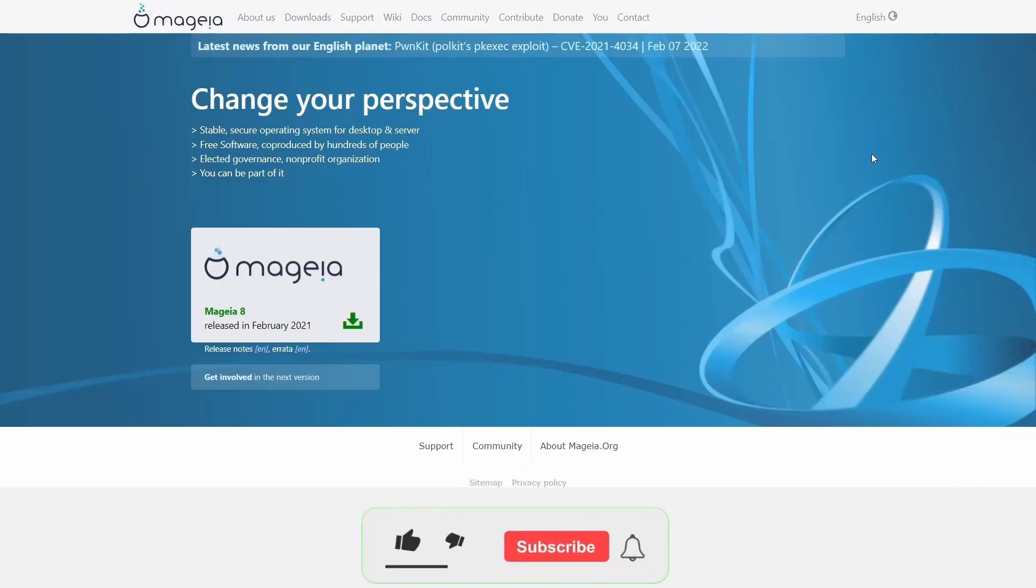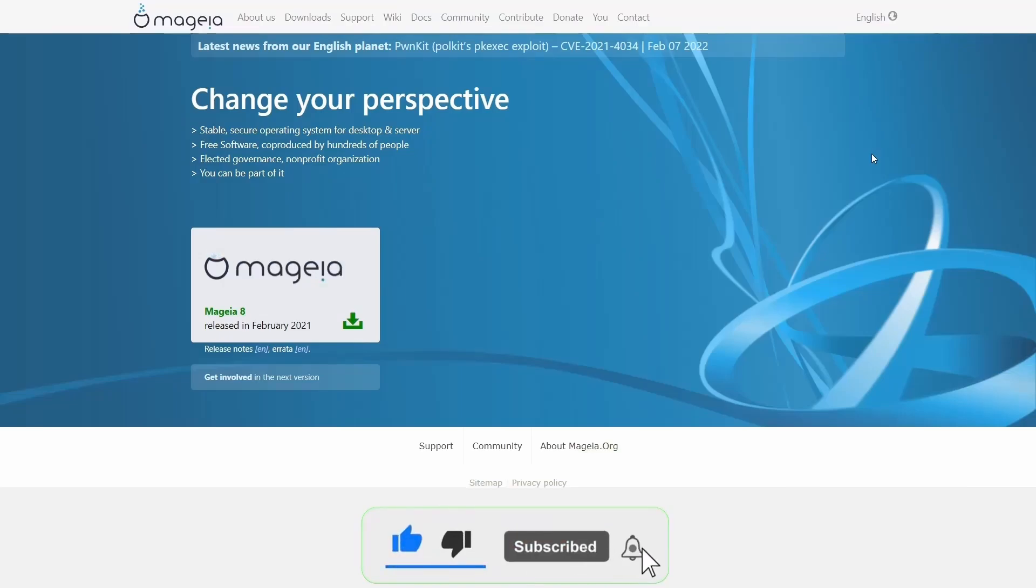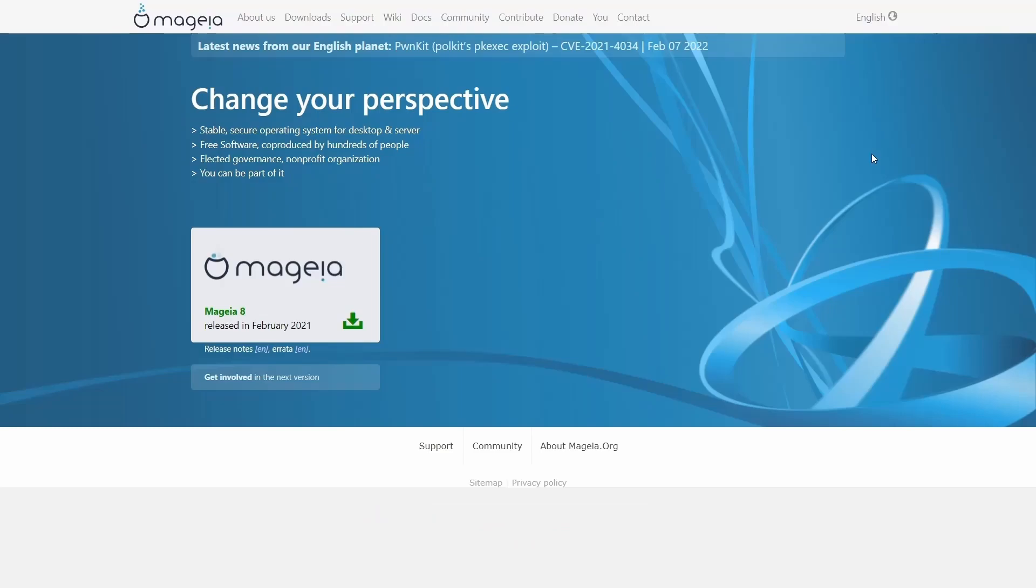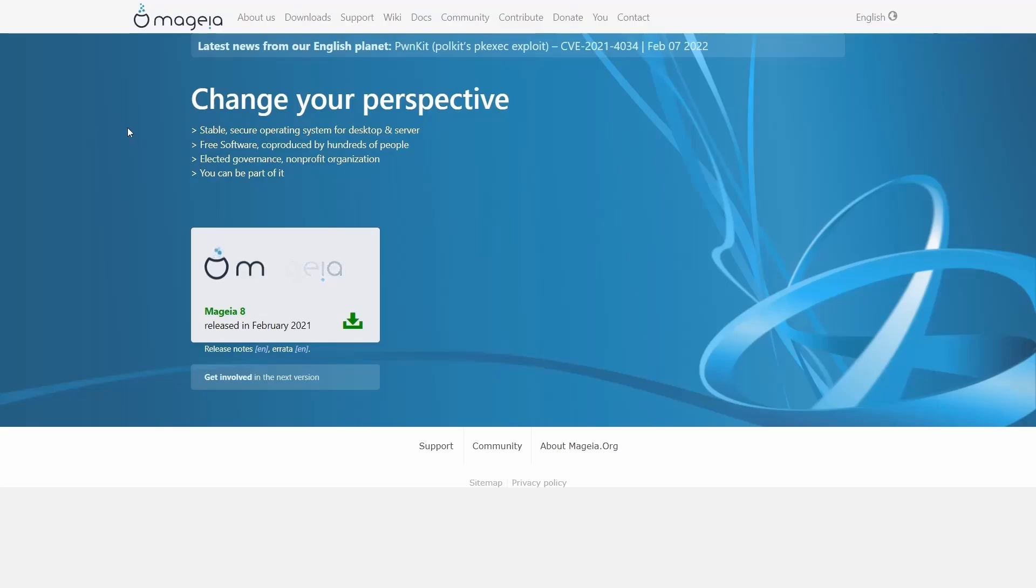We are presently at Mageia's website, which is Mageia.org. I'll be sure to include that link in the description below. And when you come to their website, this is what you're met with. It basically says changing your perspective, secure stable operating system, free software, elected governance, and it's a nonprofit organization. And if you're a developer, you can be a part of it.